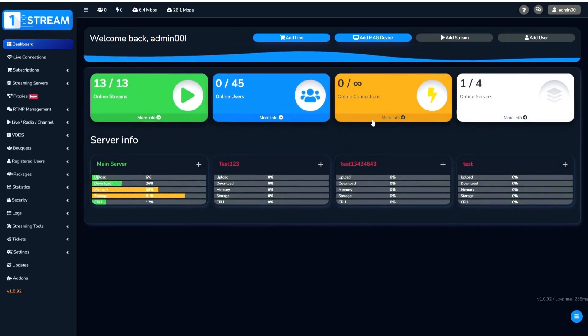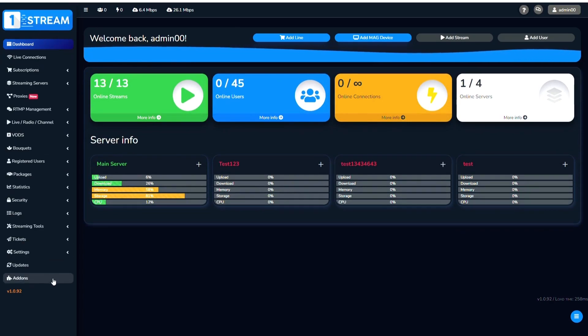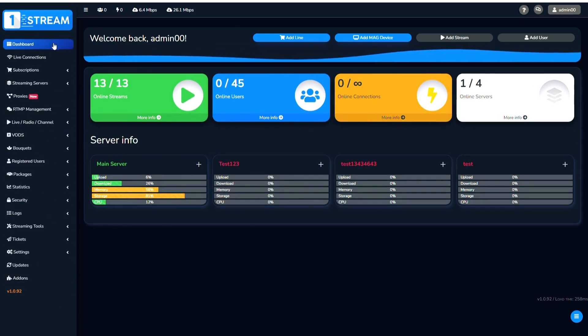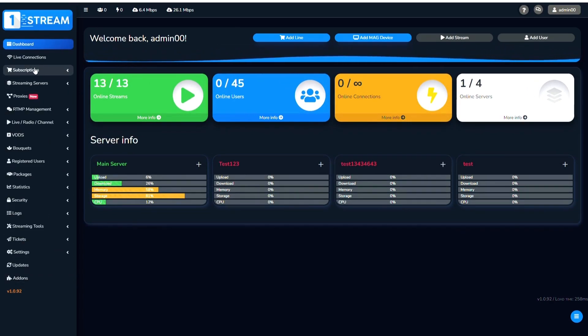After logging in, you'll see the dashboard with all the options. Go to Subscriptions and click Add Line.